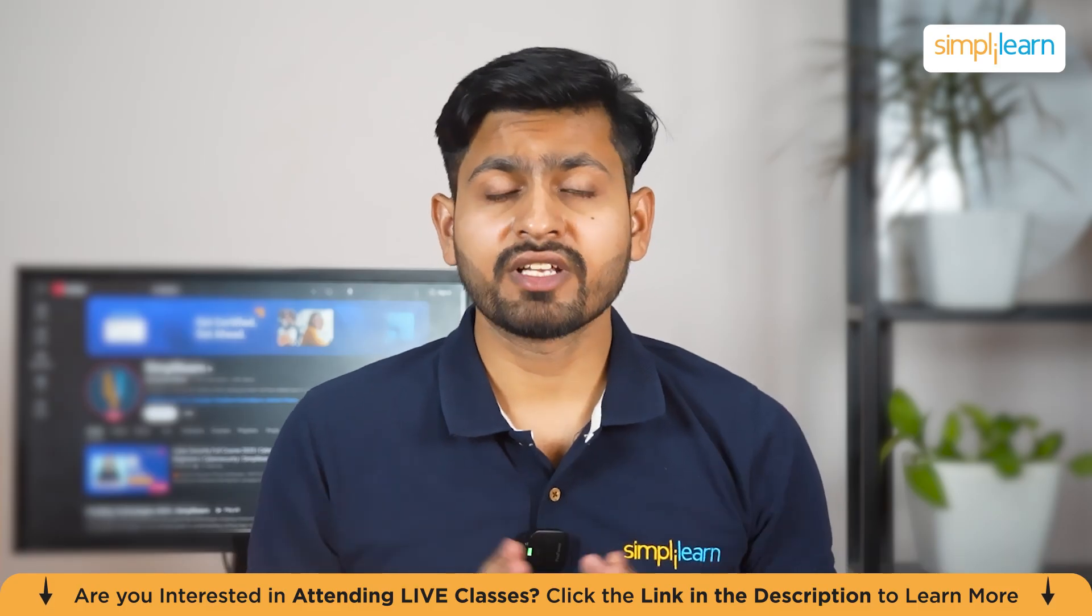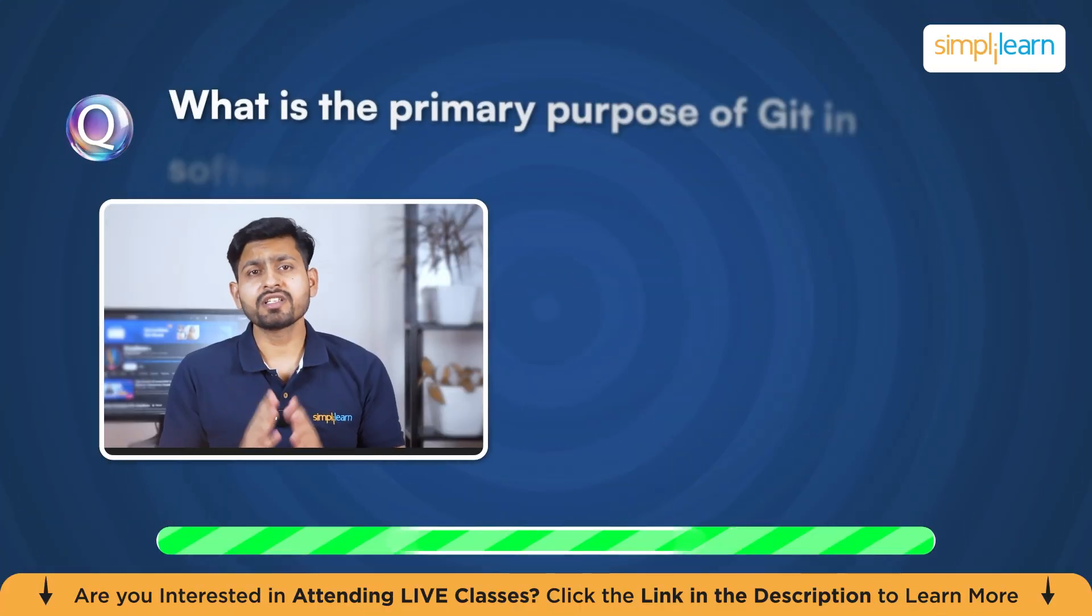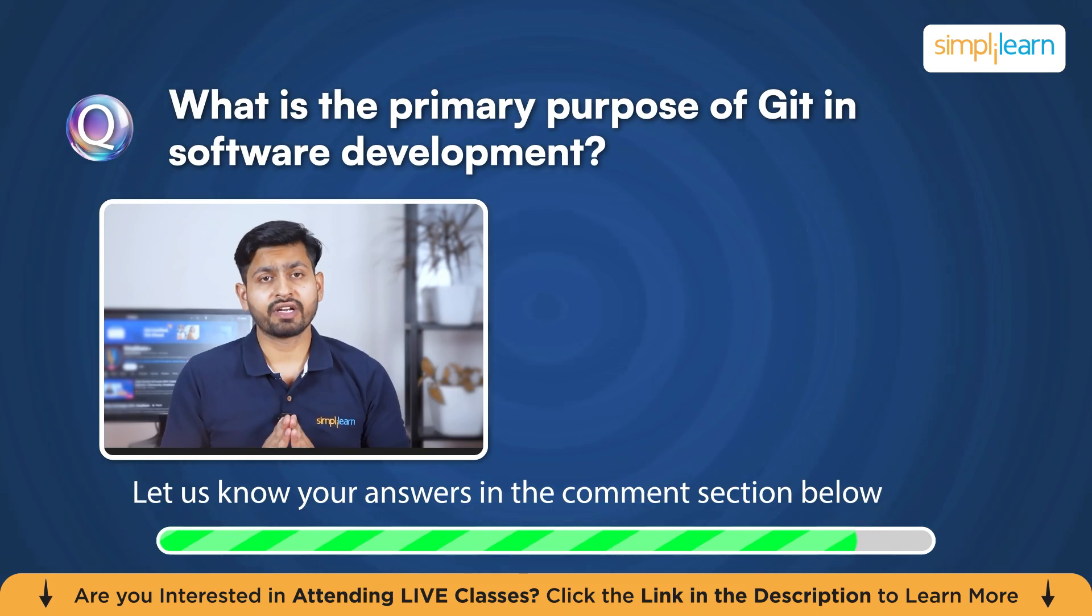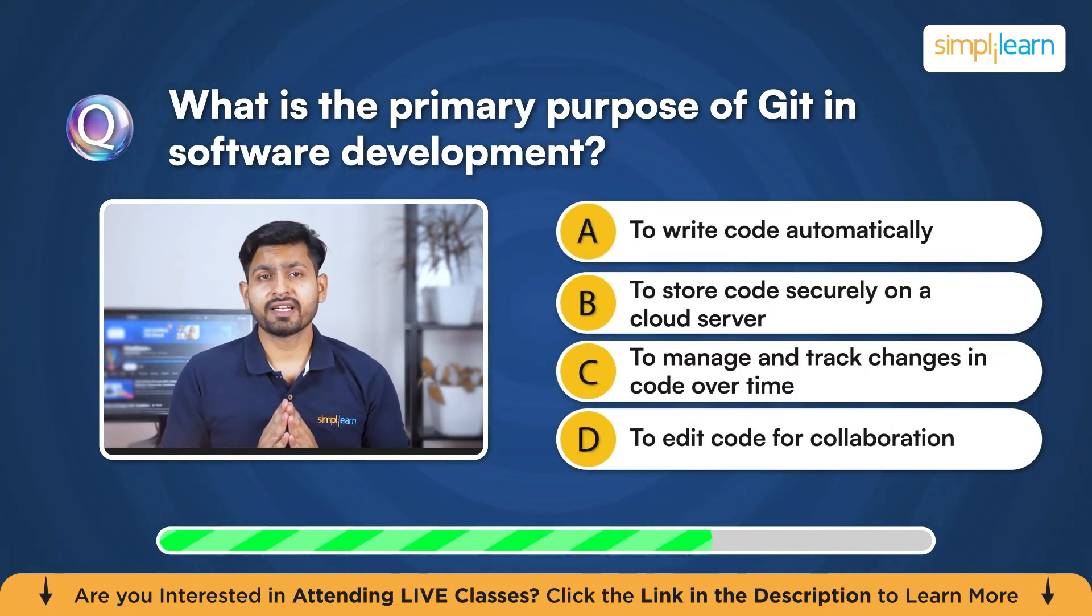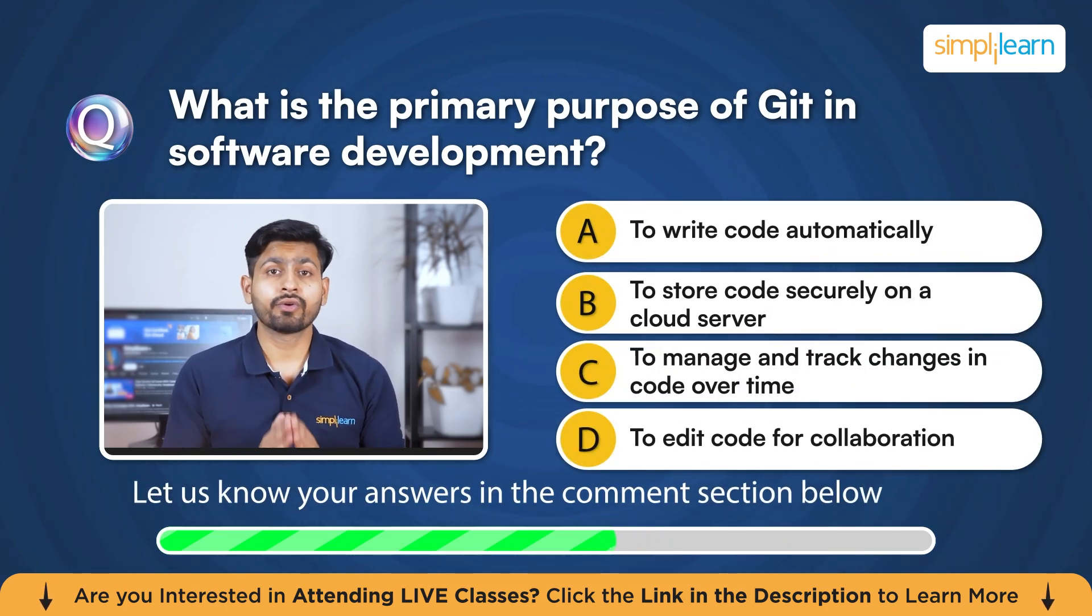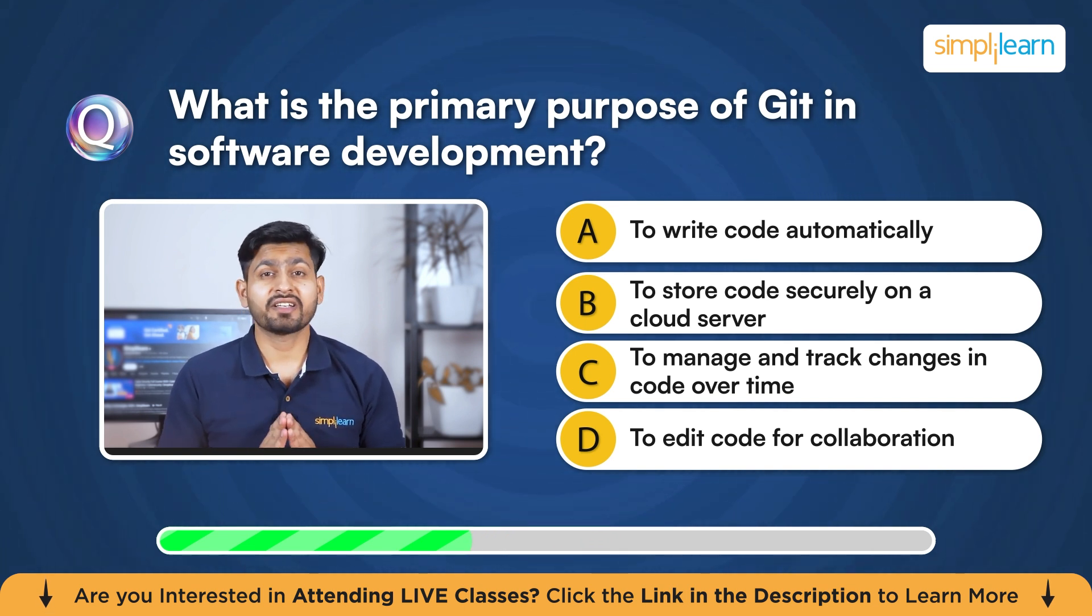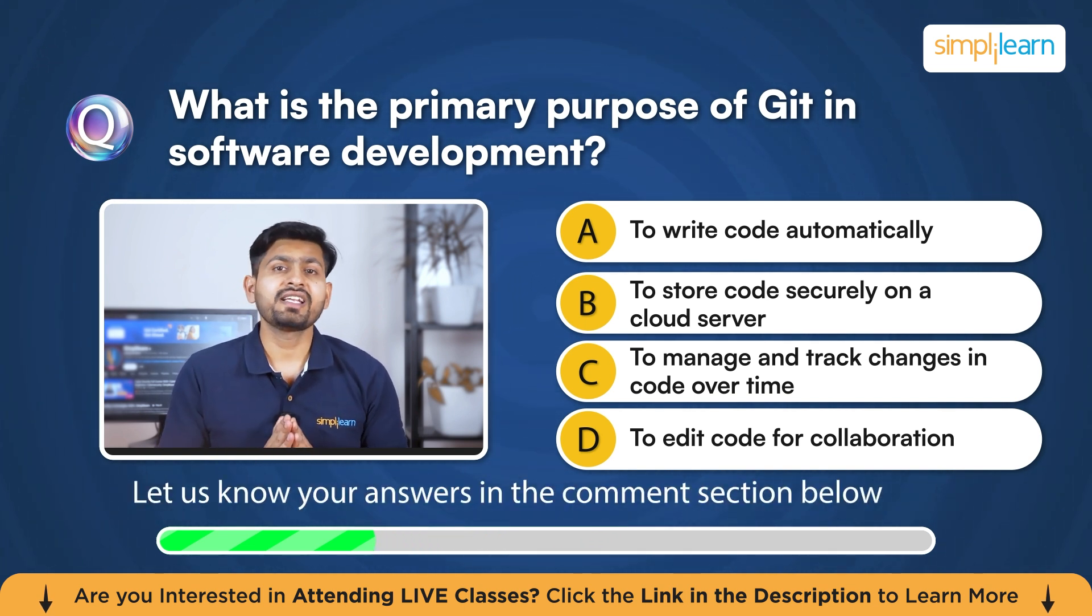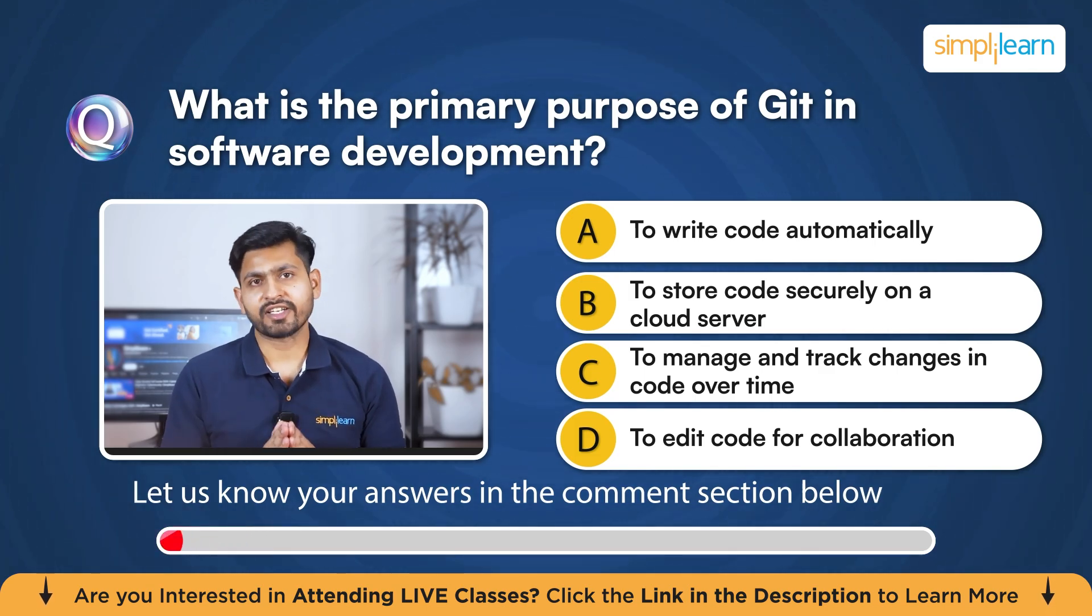Before we start our session, here's a short quest to test your knowledge. What is the primary purpose of Git in software development? Your options are: to write code automatically, to store code securely on a cloud server, to manage and track changes in code over time, or to edit code for collaboration. Please mention your answers in the comment section below.